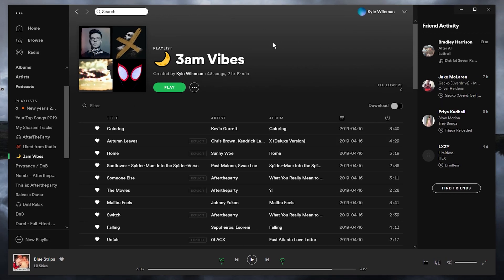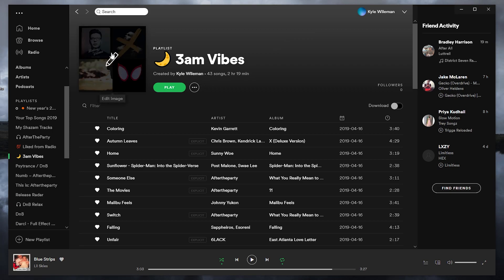Once you're on the playlist, there's two ways of editing it. You can either double click on the playlist from the menu here, or you can click on the playlist cover photo just at the top here.